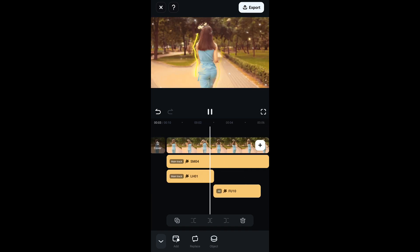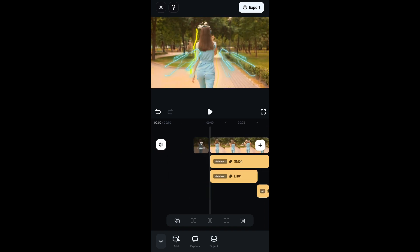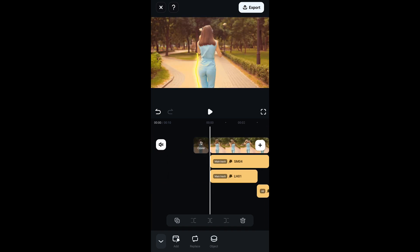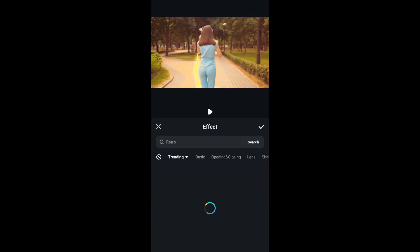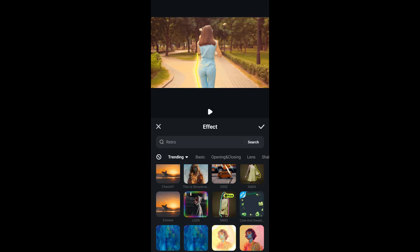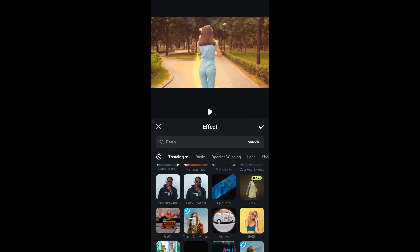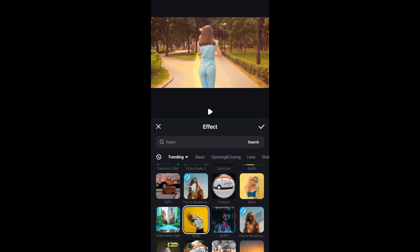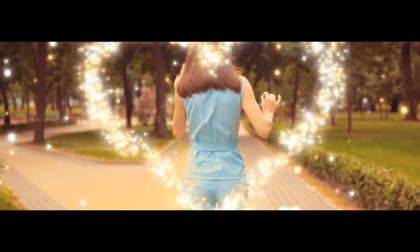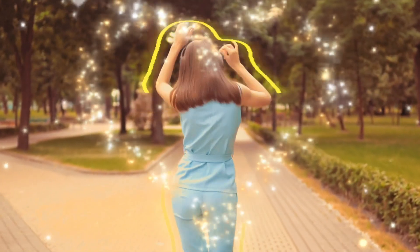We will add an intro effect to the beginning of the video. On the search bar type in SL04 and drop it to your timeline. You can preview your video.